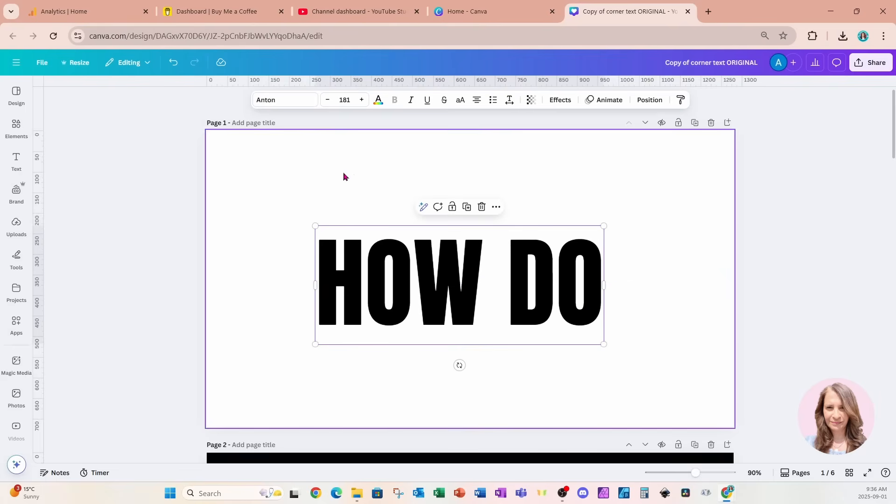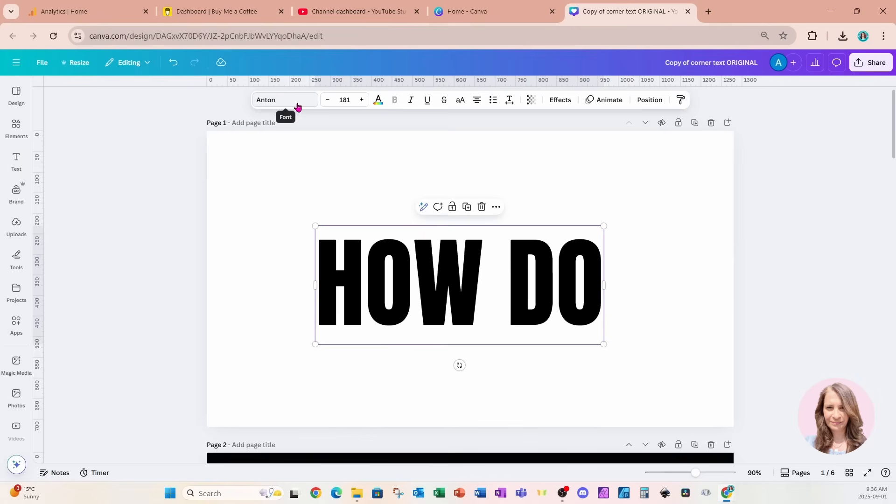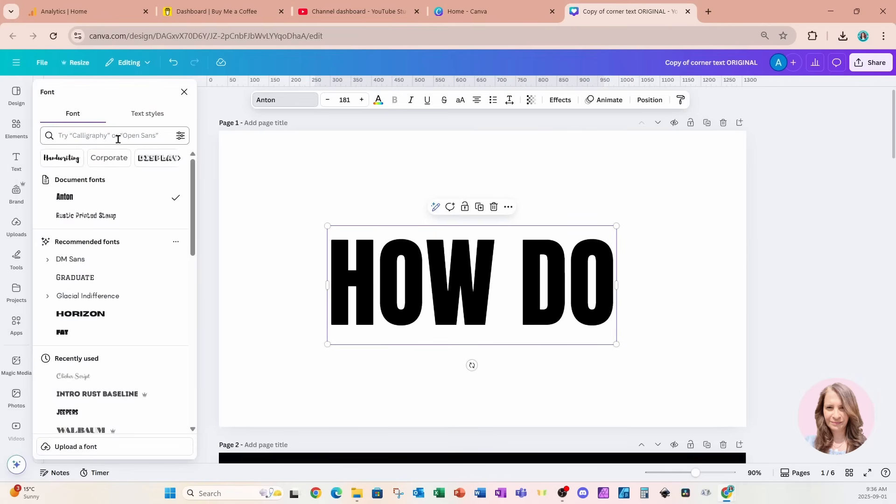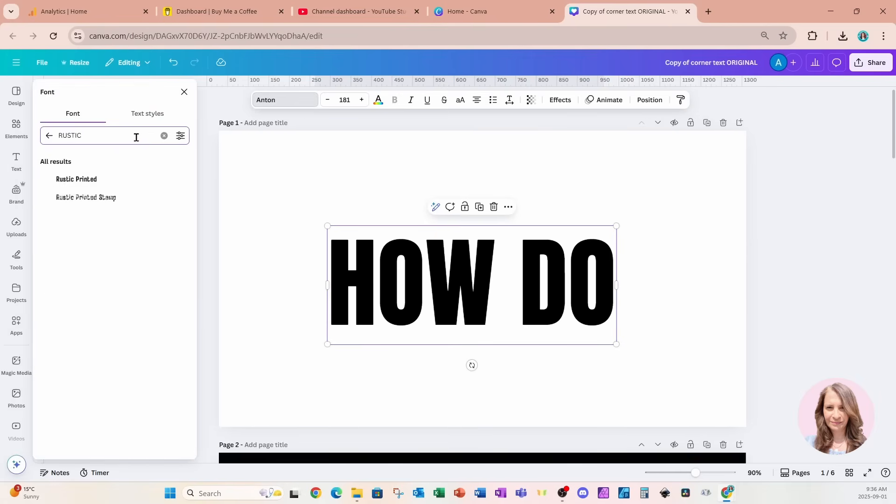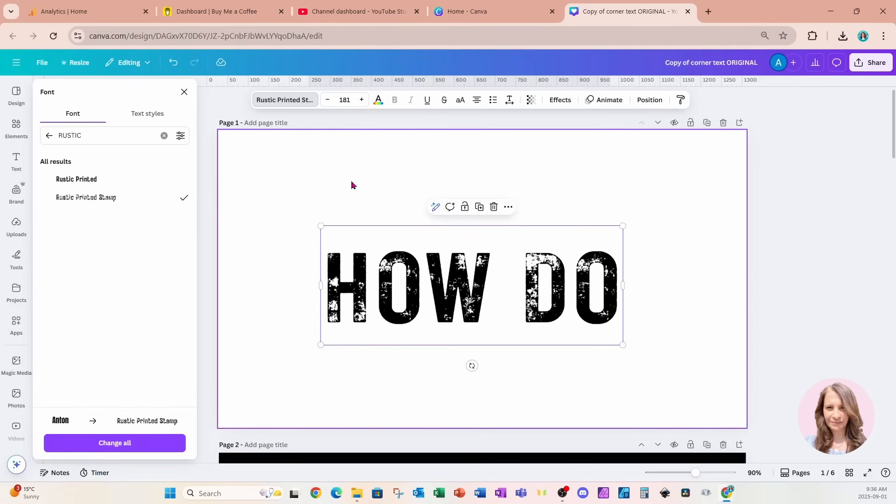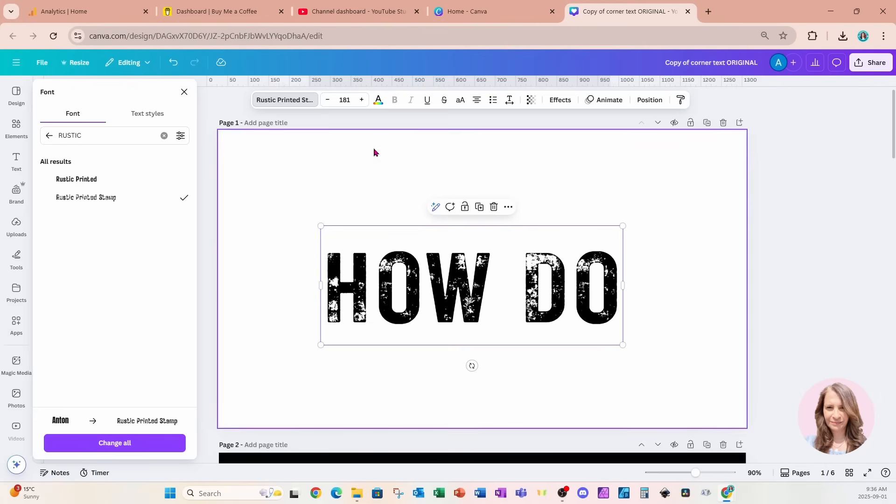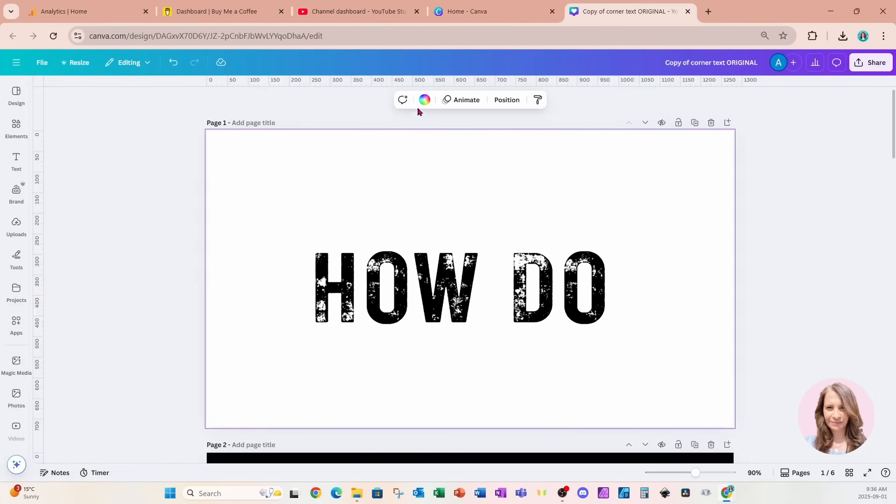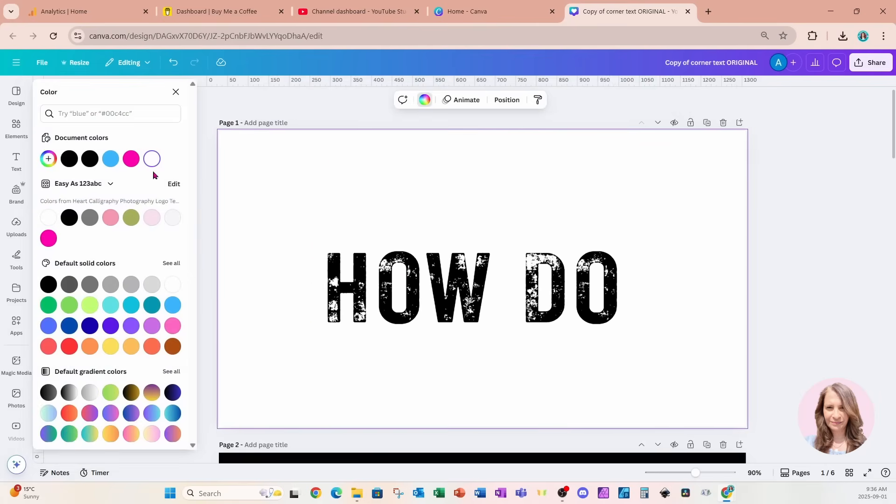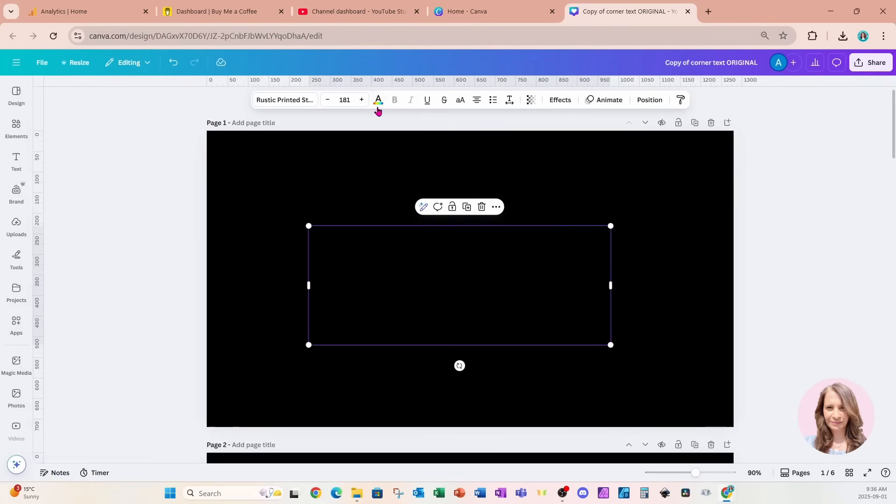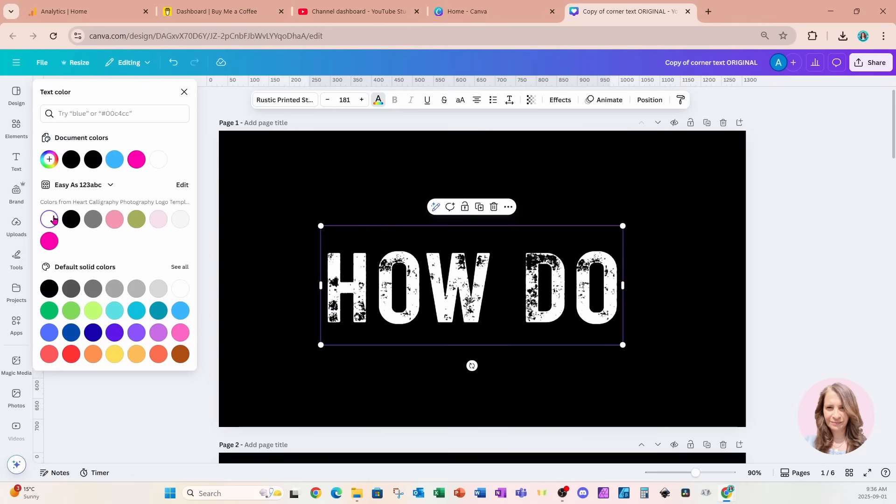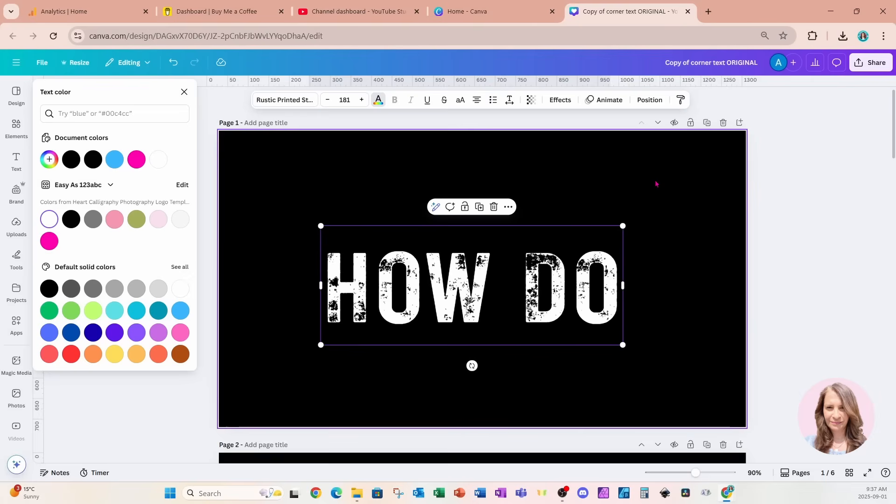So here I've got some text for the font. I'm actually going to use a font called rustic printed stamp, which is this one right here. I'm going to be working with white text. So I'm going to change my background to black and I'm going to take my text and change it to white. Keep in mind that when we download this as transparent, it doesn't matter what color your background is. It's just going to make it a lot easier for you to see your text and edit your text.